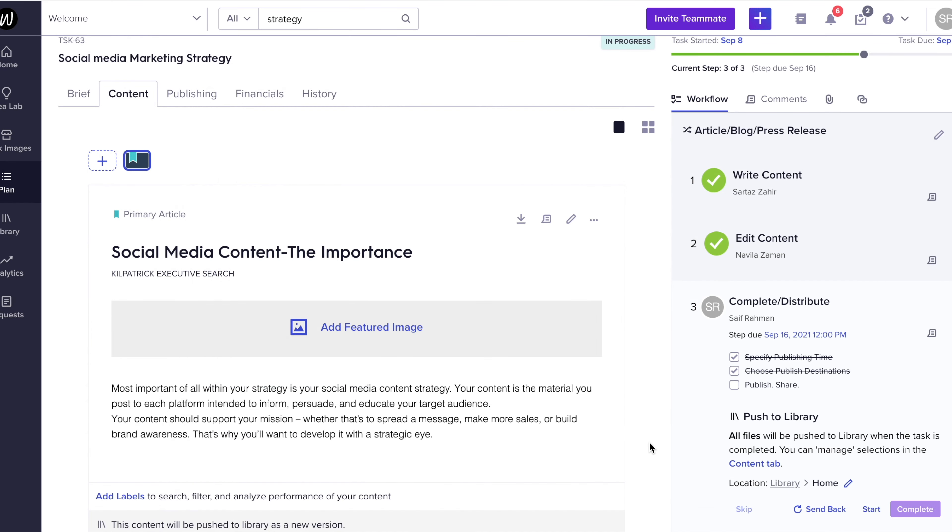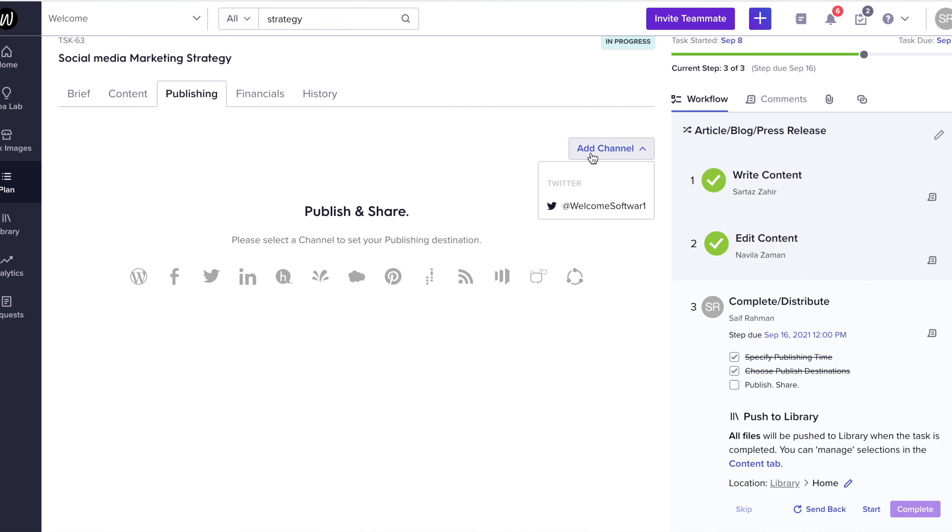It's time for us to publish and share the piece of content. So if we hover over to the publishing tab, add in our channel that we've recently added,